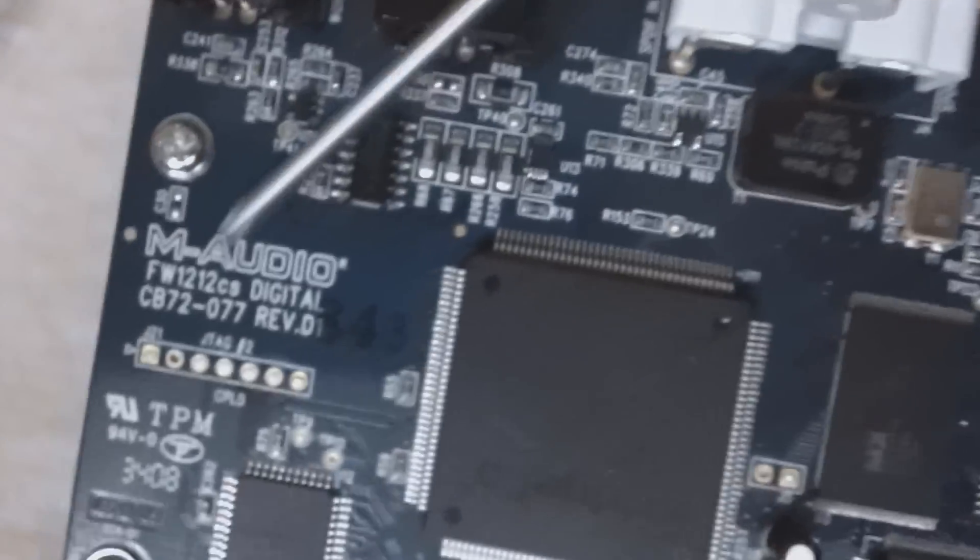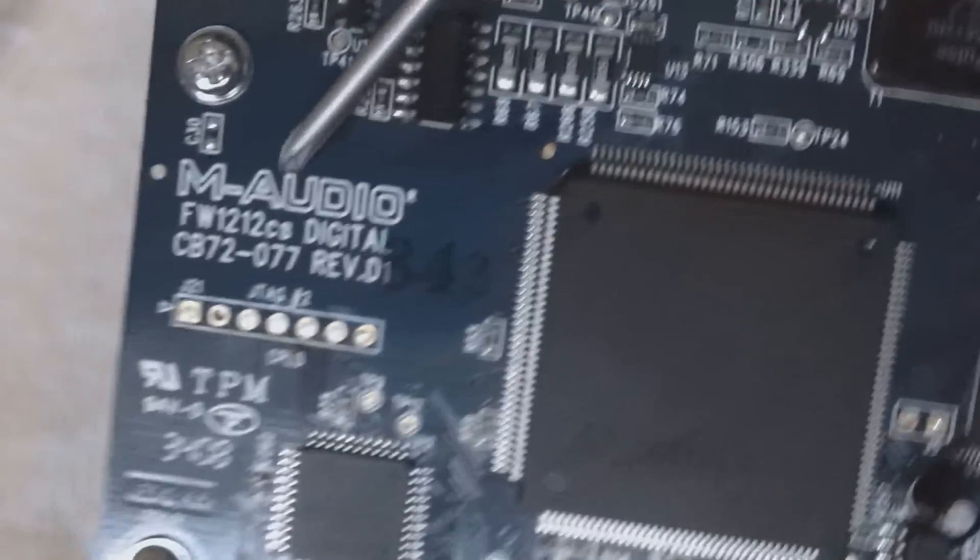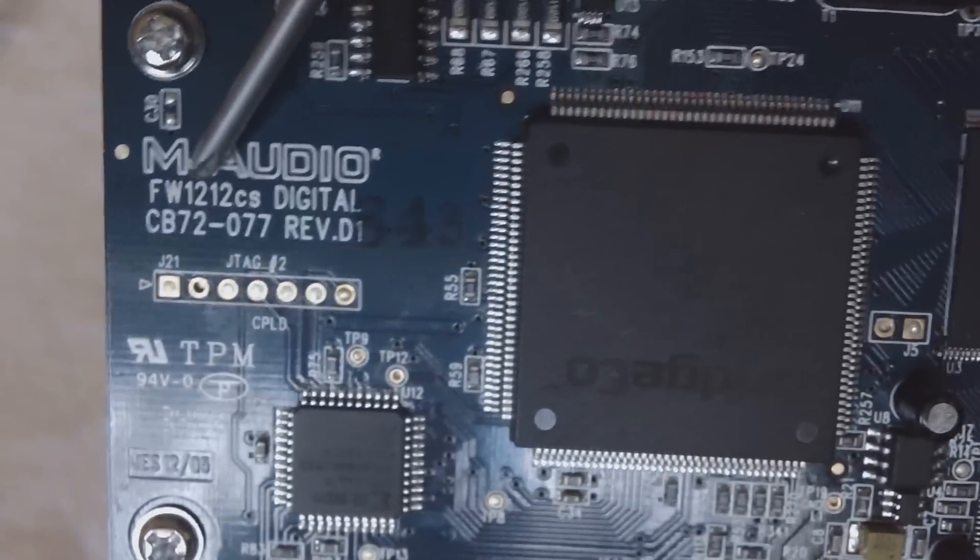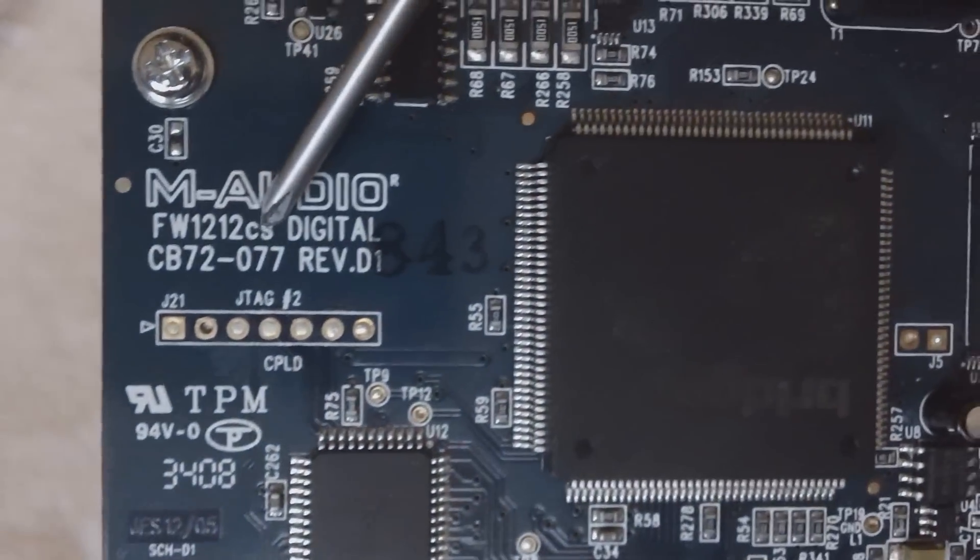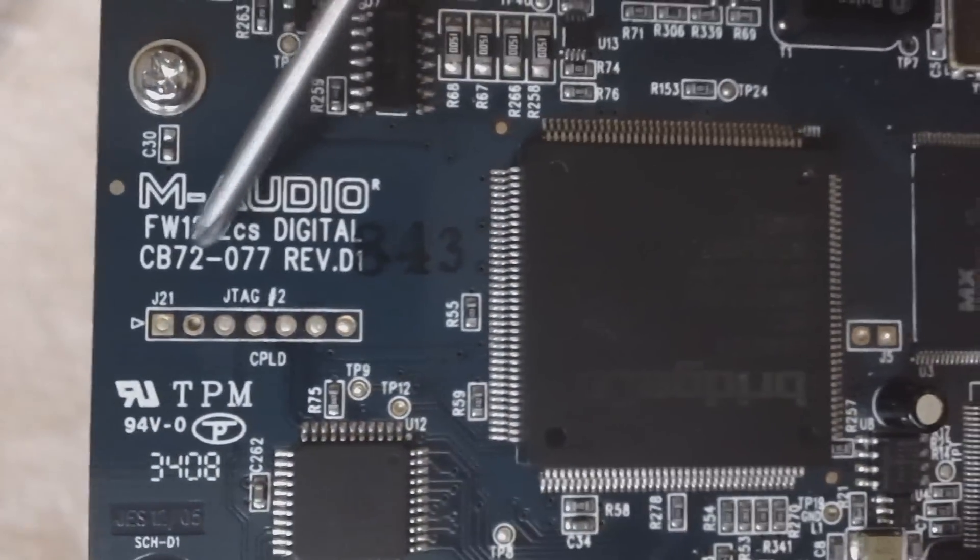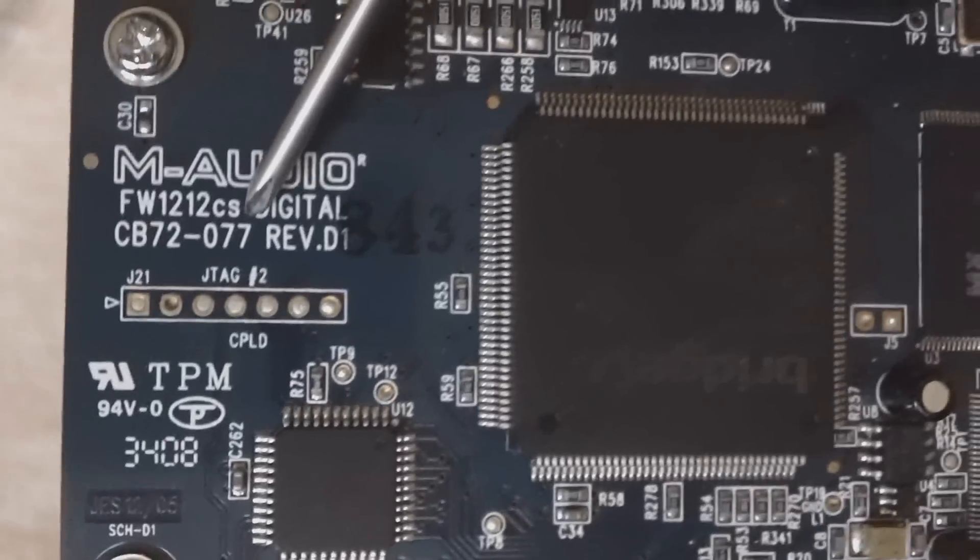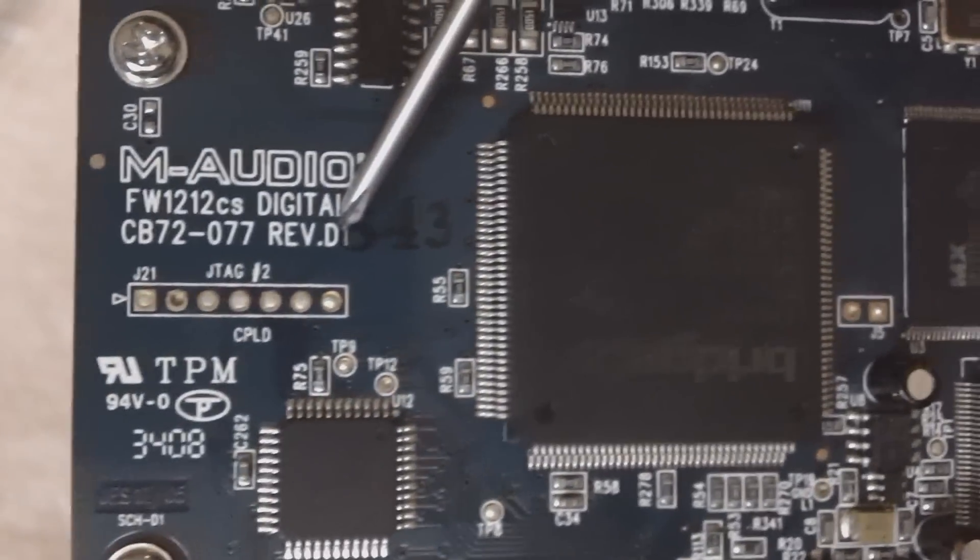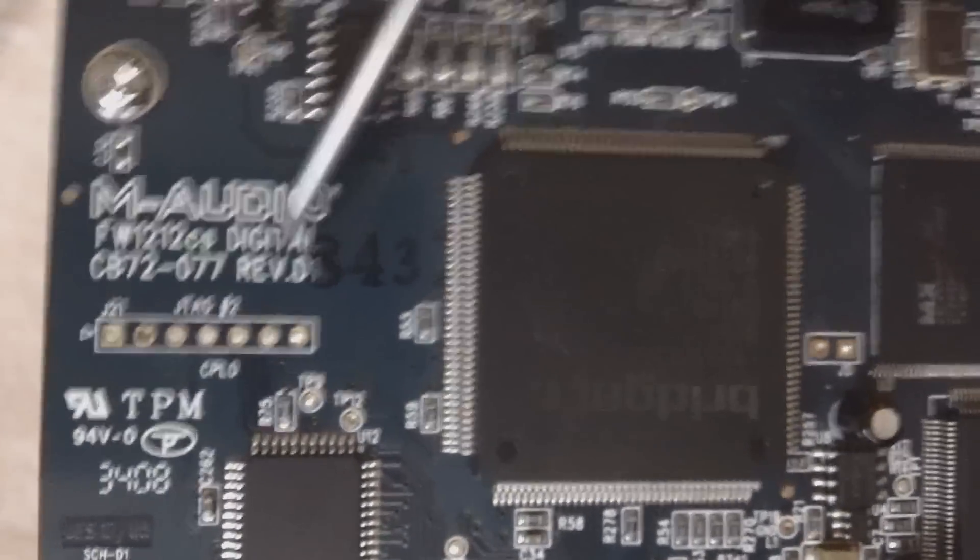The first thing I'm going to show you is the part number. It's M-Audio FW-1212-CS-Digital-CB72077-RevisionD. Yours might be a little different. The revision might be different. But this is the board.